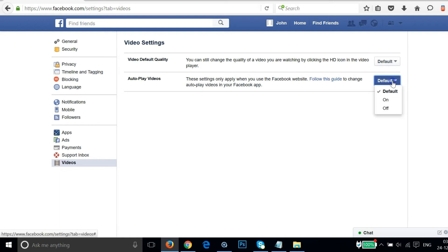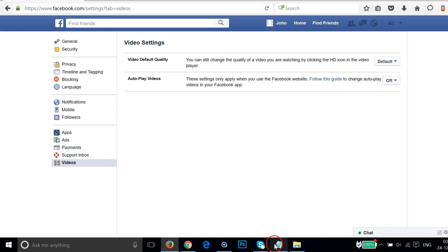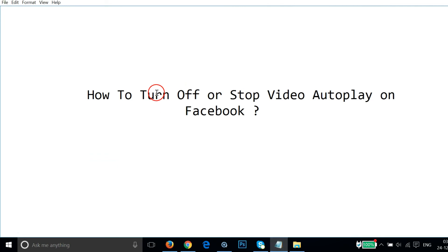Just click on this button and then click on off. As you can see, autoplay videos has been turned off. So in this way you can easily turn off or stop video autoplay on Facebook.